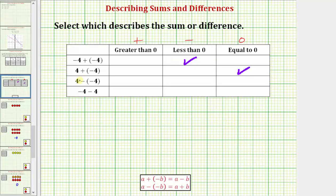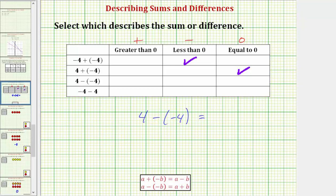Next we have four minus negative four. Using the money analogy, because of the positive four we win four dollars, and then because it's minus negative four, we take away a loss of four dollars. Taking away a loss is really like gaining four dollars, so four minus negative four simplifies to four plus four, which equals eight. Subtracting a negative is the same as adding a positive, so this result is positive or greater than zero.